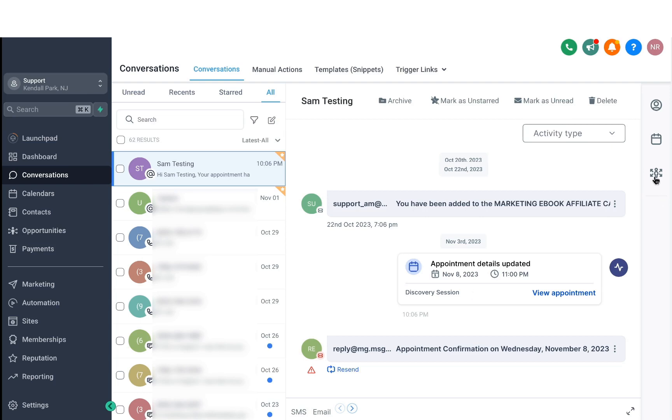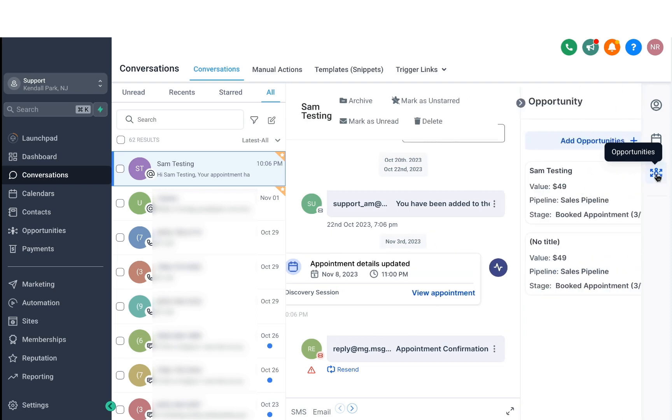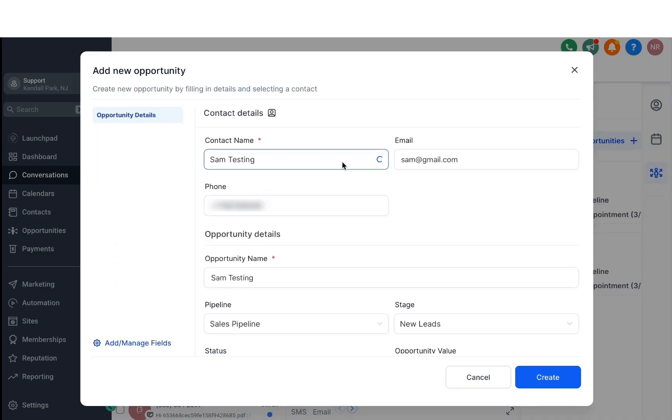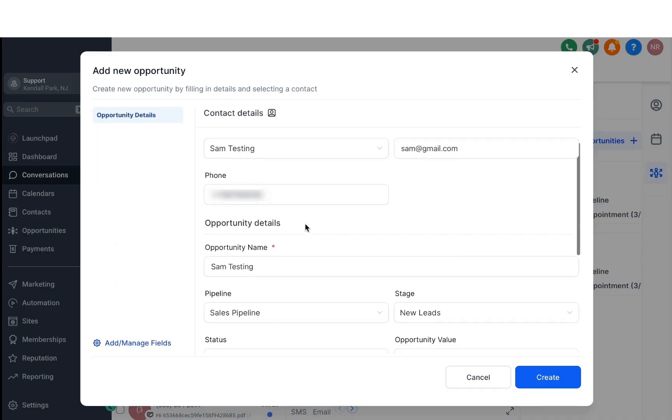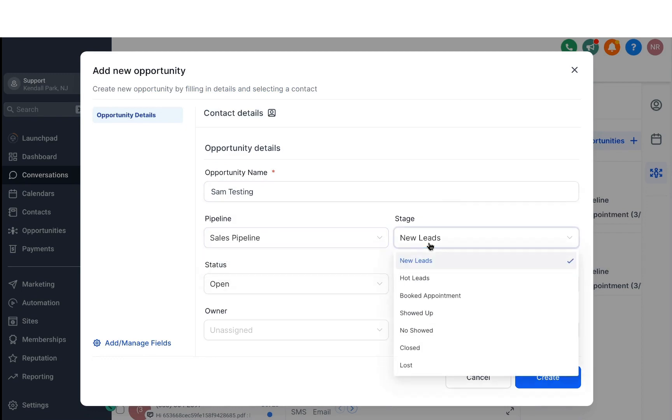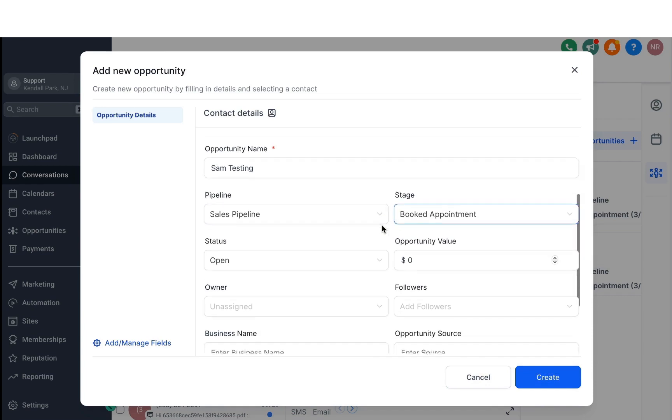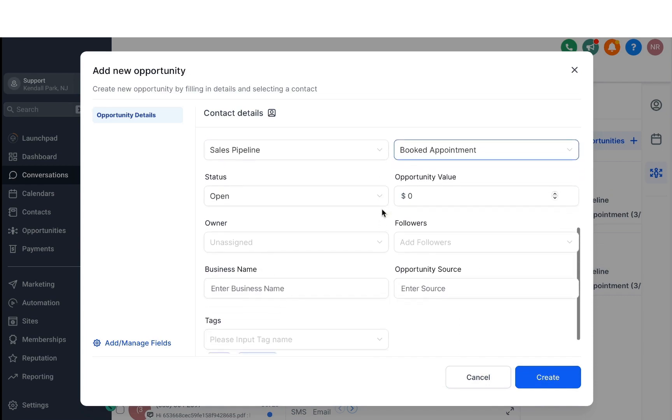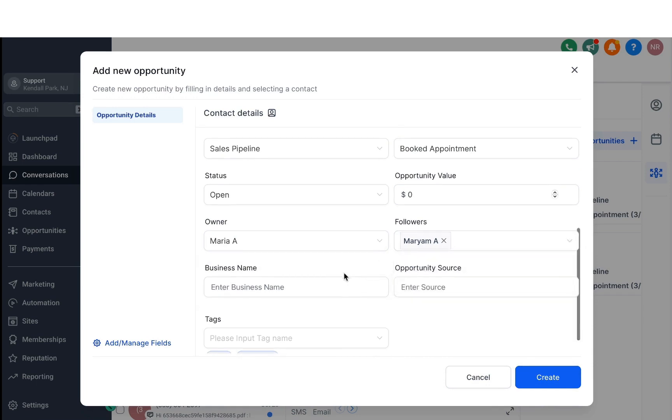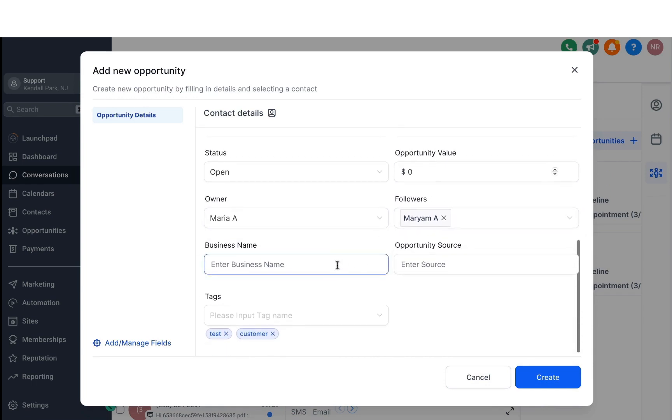The last option in the sidebar is the Opportunities icon. Let's say you want to add them to an opportunity or a pipeline. Clicking on that will give you this pop-up where you can actually decide what pipeline you want to add them to, as well as decide the stage. So let's say if you want to move them to Booked Appointment, you can do so. You can also define the value, assign owners and followers, and also add some more information like tags, business name, and opportunity source. Another option is to add or manage fields. You can also add custom fields to these opportunities.